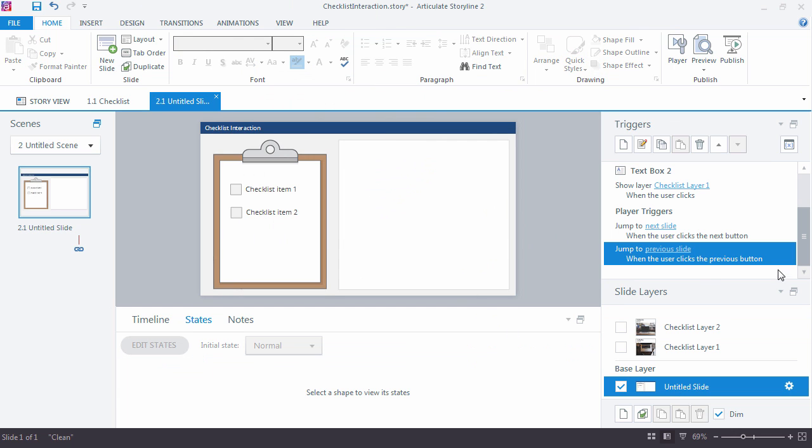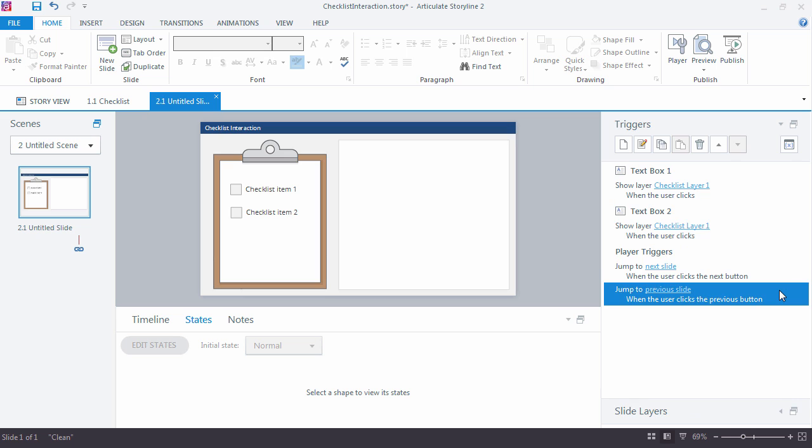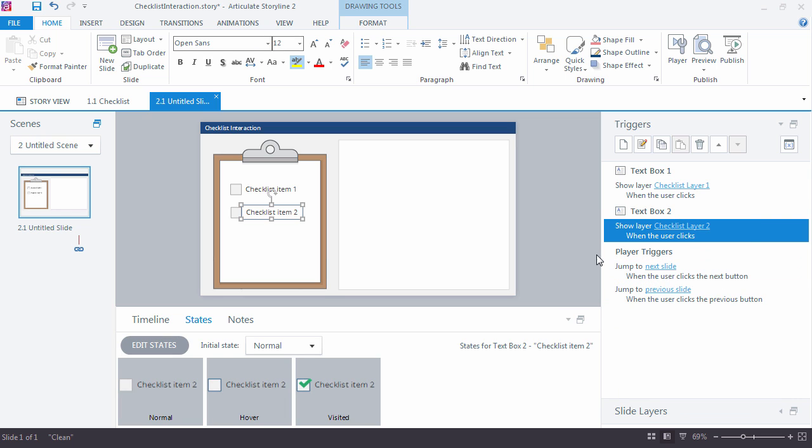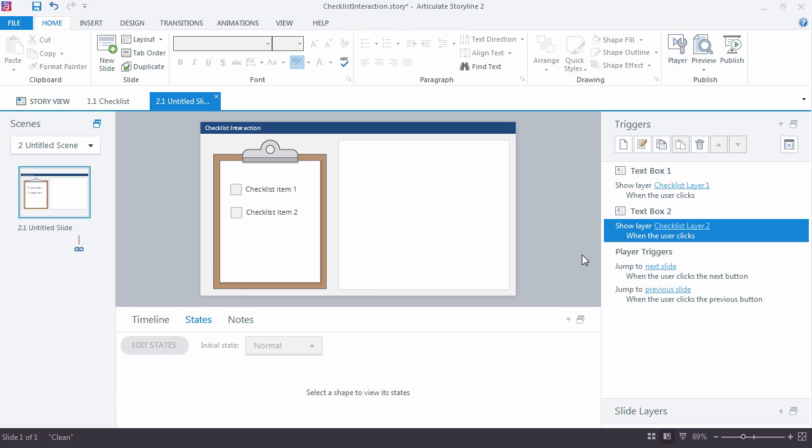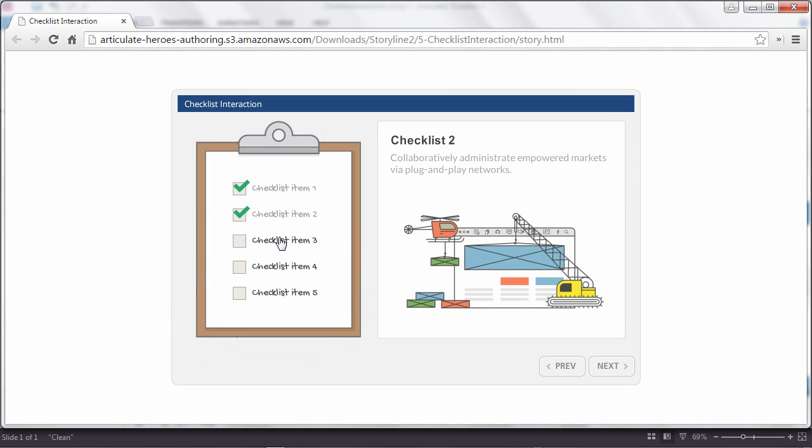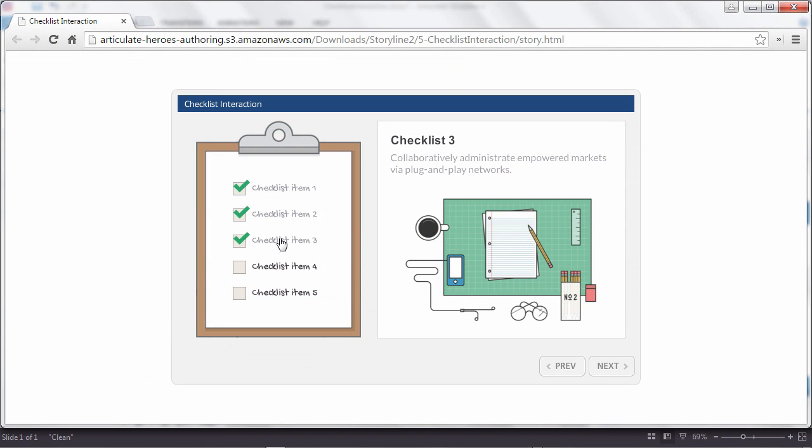And we need to update our trigger, right? Because right now they're both going to checklist layer one. Take the second one and then change that to layer two. And now we have a good foundation for a checklist interaction in Articulate Storyline.